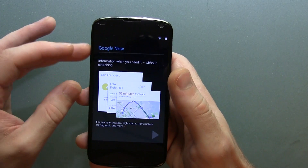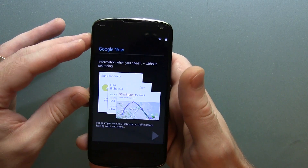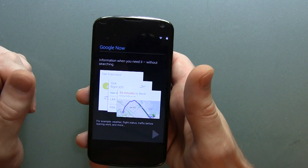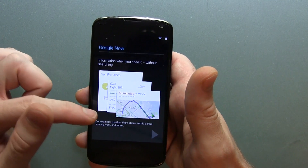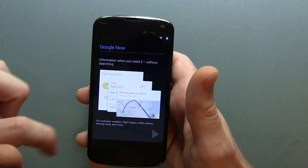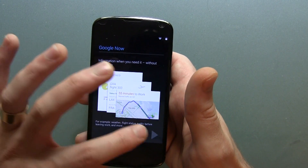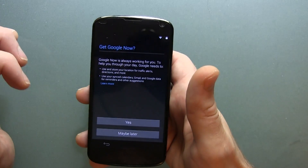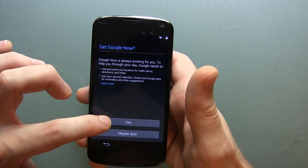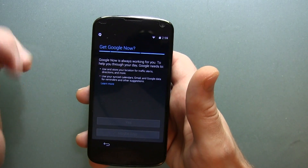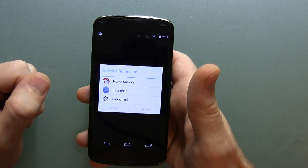This is new to starting up Android — you've got Google Now information right from the get go. Information when you need it, without searching. For example: weather, flights, status, traffic before leaving for work. Let's go ahead and click the next one to get Google Now. We've got our option now, so we're going to go ahead and click yes.